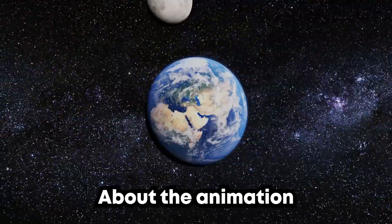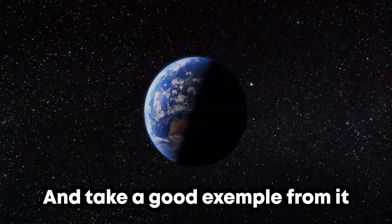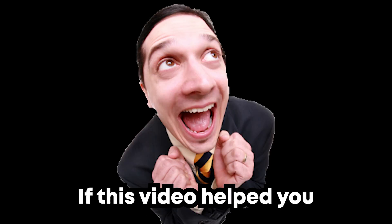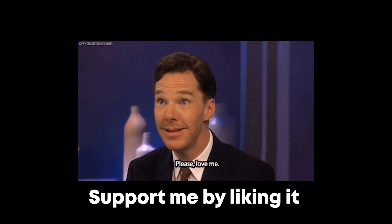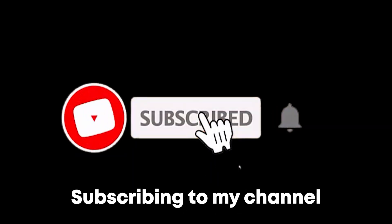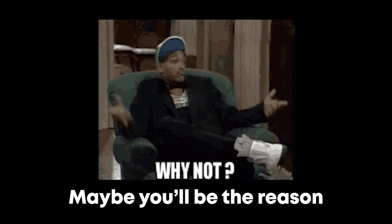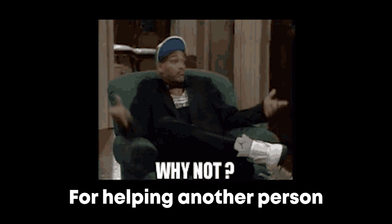If this video helped you, support me by liking it and subscribing to my channel, and share the video if possible. Maybe you'll be the reason for helping another person solve his problems.